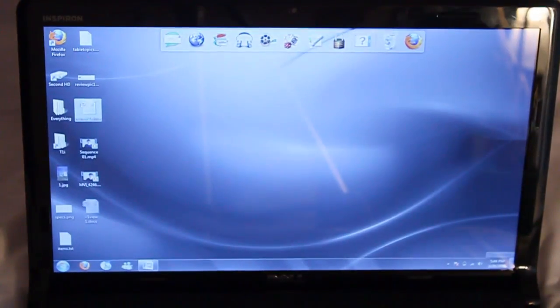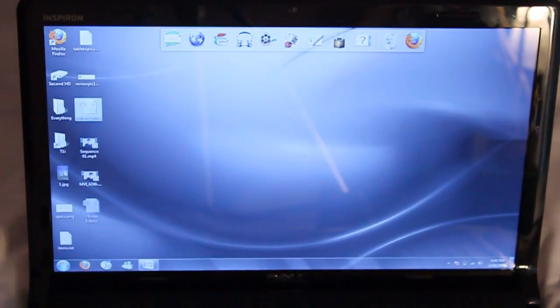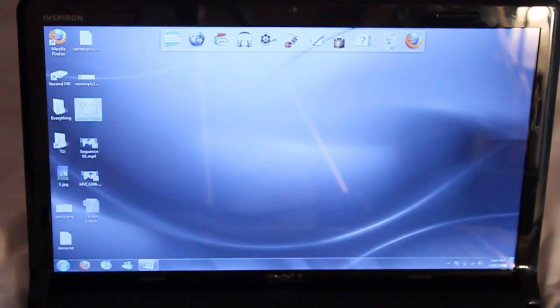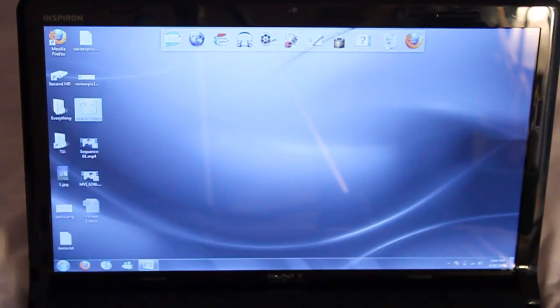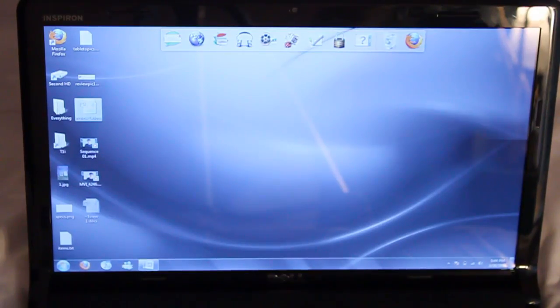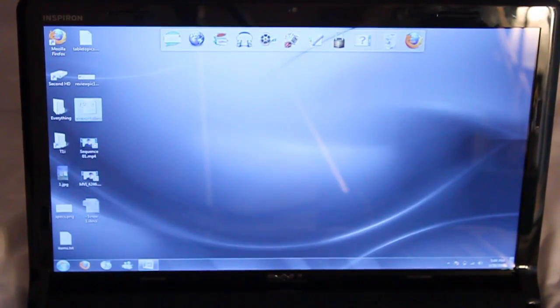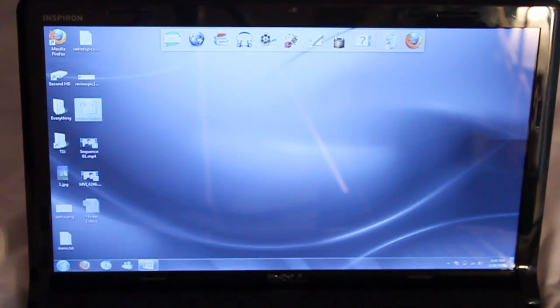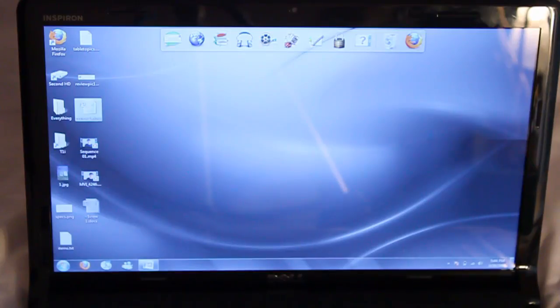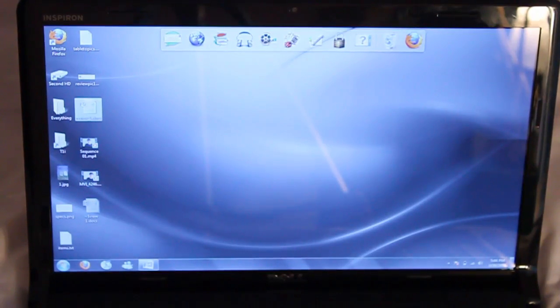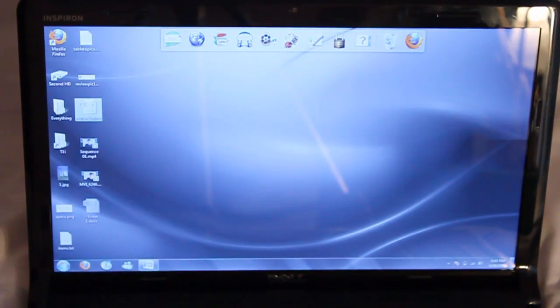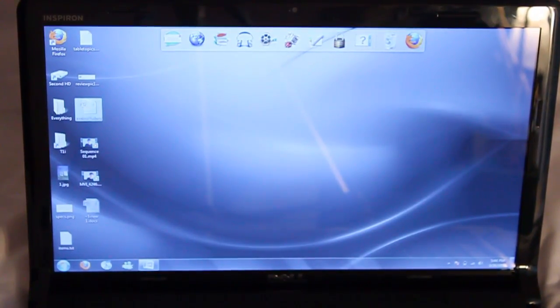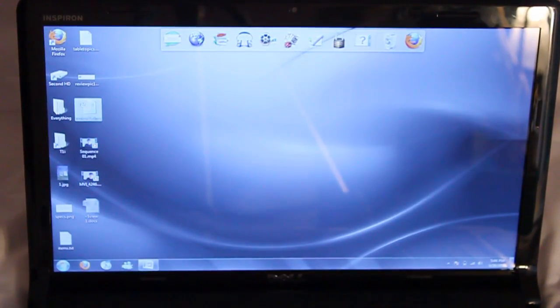As for the screen choice that Dell decided to go with, they went with a 15.6 inch Trulife Technology WLED backlit display. The display is at 1366 x 768 for an effective 720p resolution. I used it for editing raw images in Photoshop and found it suitable for most tasks like that. If you're a professional video editor looking for a mobile workstation, then this probably won't accommodate your needs in the graphical or looks department. But I mean, if you were a professional video editor, then why would you want a $600 laptop anyways.